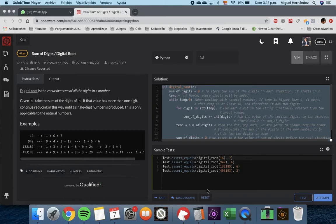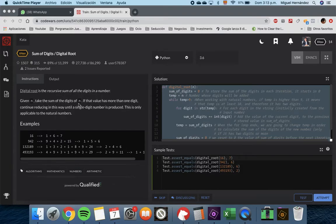Hello everyone, my name is Miguel Hernández and today we're going to be solving an exercise using Python. We're going to use the platform codewords.com. The exercise is about digital root — the recursive sum of all the digits in a number. Given n, take the sum of the digits of n; if that value has more than one digit, continue reducing until a single digit number is produced.